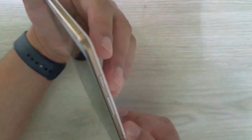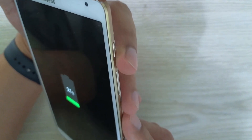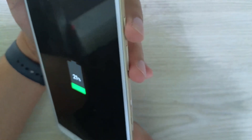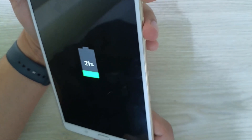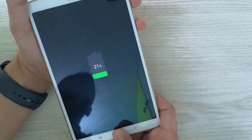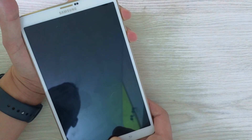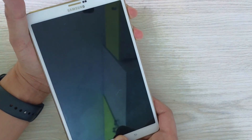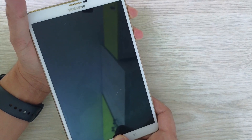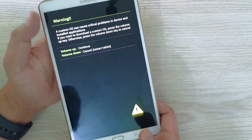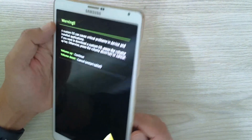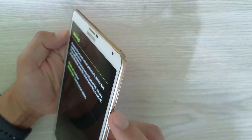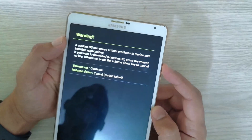The first step is to configure the tablet in download mode. To do this, we're going to use the key combination: volume down, power button, and home button. Press and hold these three keys simultaneously and keep holding them until you see the warning screen. Then enter download mode by pressing the volume up key, as the message on the screen says.